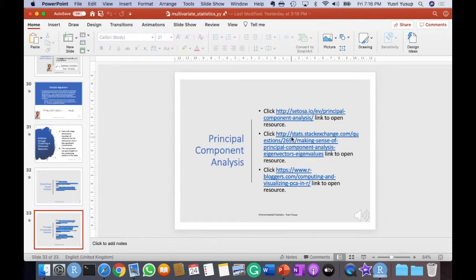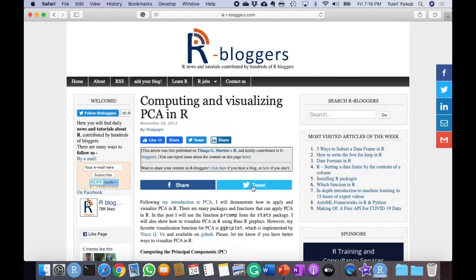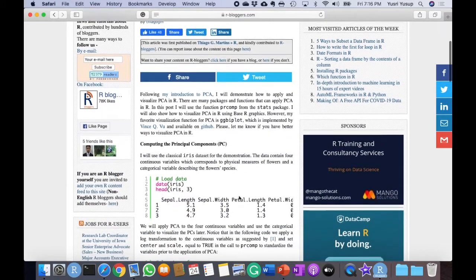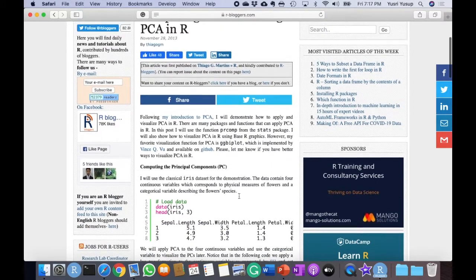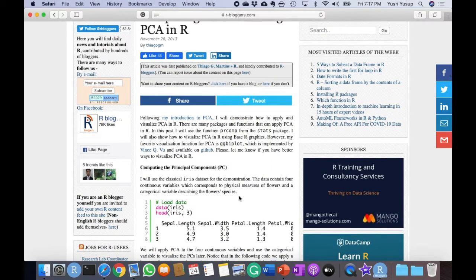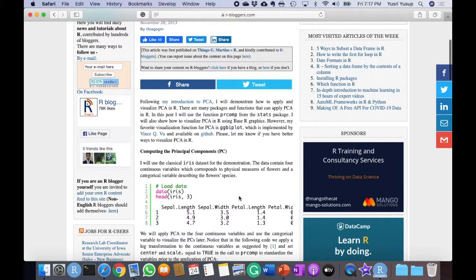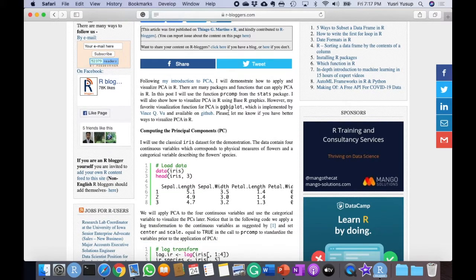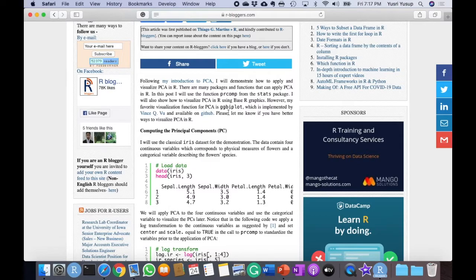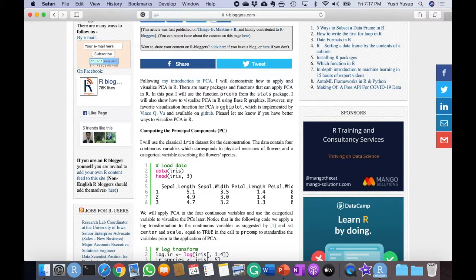Now we try to run PCA using R or RStudio. This is the website and let's follow along with what's written on the website. It says here they will demonstrate how to apply and visualize PCA in R. There are many packages and functions that can apply PCA in R, and in this video we'll be using just one of them.